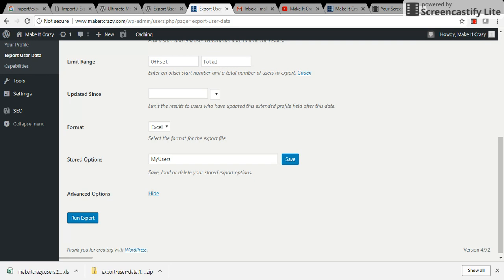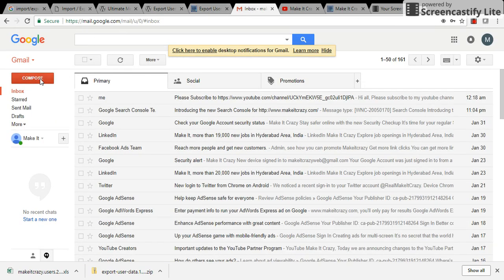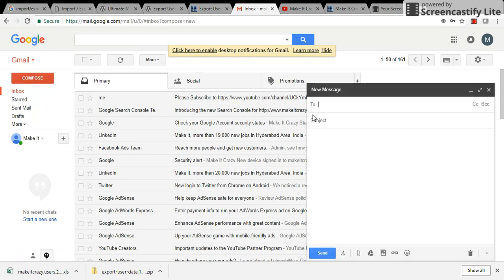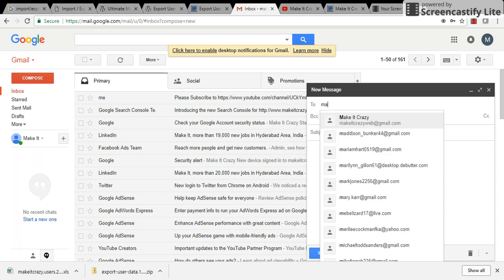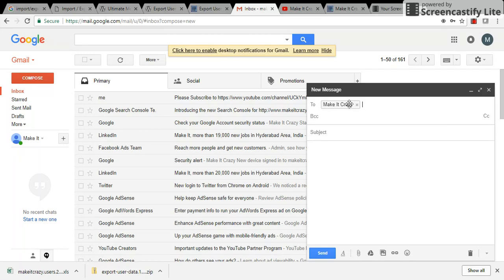and copy this. I can go to my Gmail, compose email, and in BCC or To I can just send it to mine and I can send it to all here.